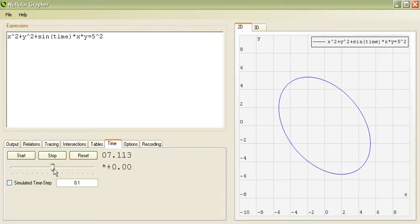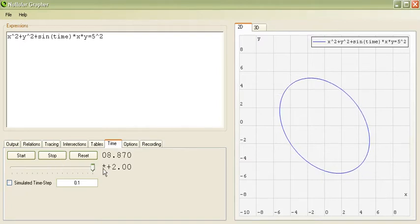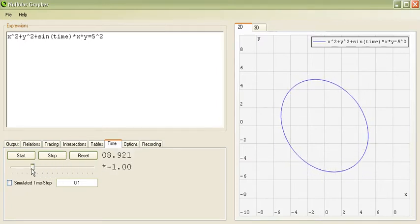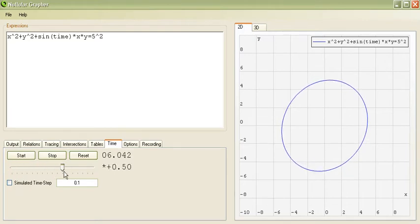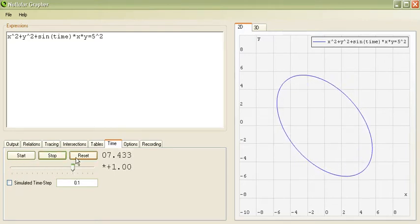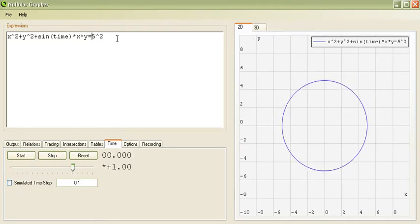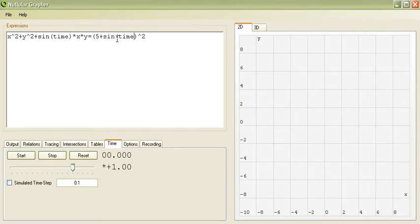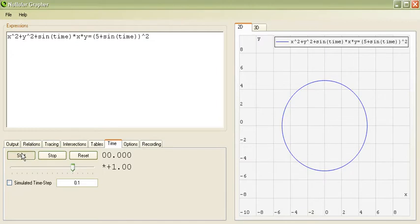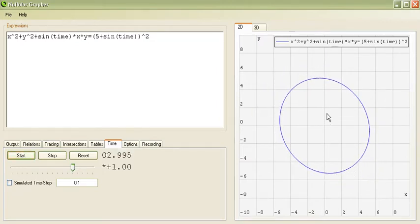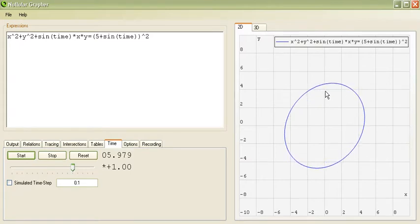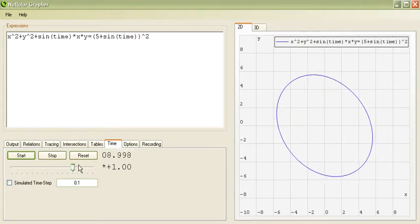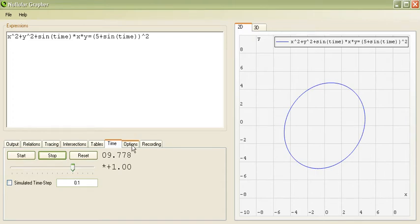And you'll notice that our ellipse animates according to time. We can change the animation speed, make it faster. Or we can even make it negative to go in negative time, so to speak. Additionally, we can animate the radius, for example. So, plus sine of time again. And this time when we start time, not only does the ellipse animate in terms of which direction it's facing, but the radius animates as well.